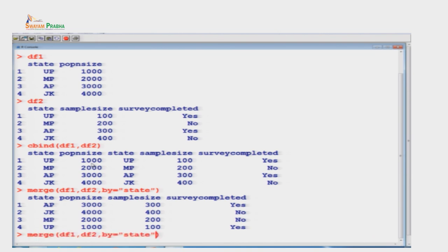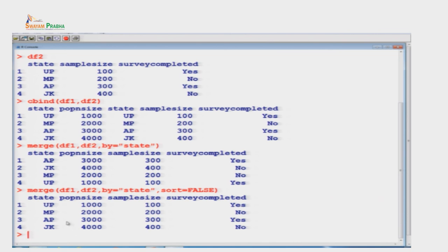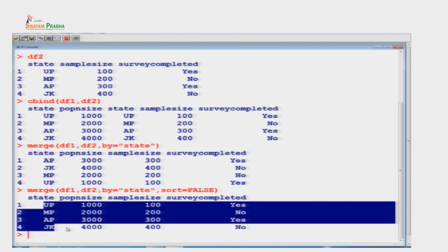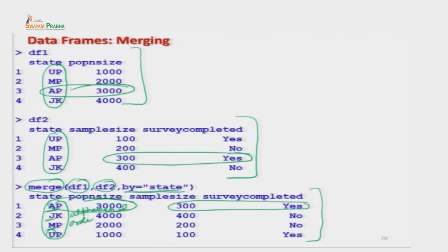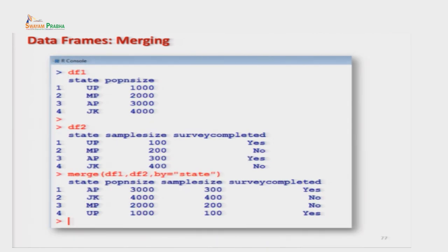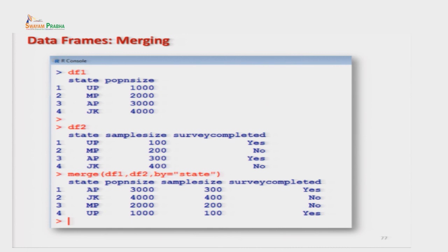अगर sorting नहीं करनी हो तो sort = FALSE option देते हैं। तब data उसी order में आता है जैसा दिया था - UP, MP, AP, JK। यह आपके control में है कि नए data set में sorting करनी है या नहीं।